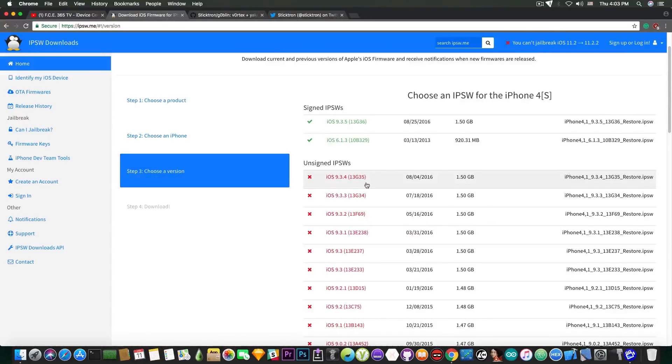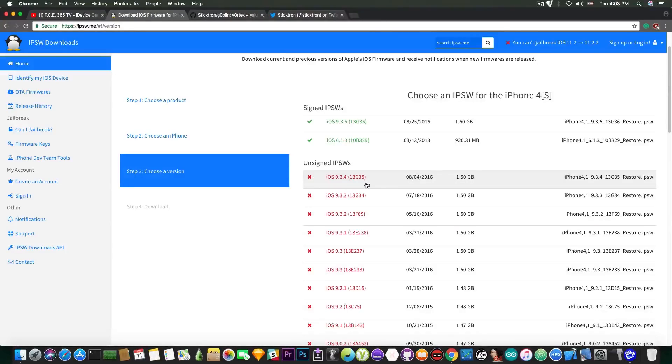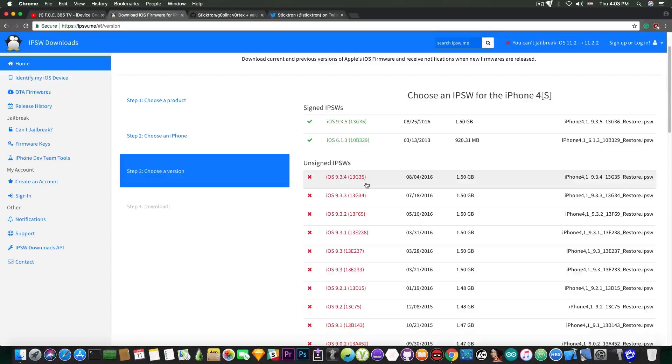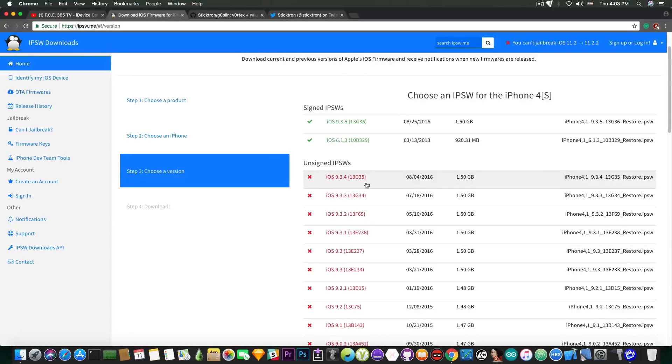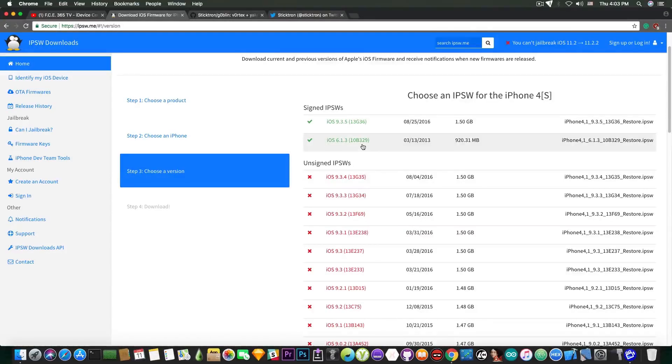Now this has happened in the past, but not to this scale. A lot of people managed to get their devices downgraded to jailbreakable firmwares or to even iOS 9.x where you have untethered jailbreaks. So yeah, a very monumental event.